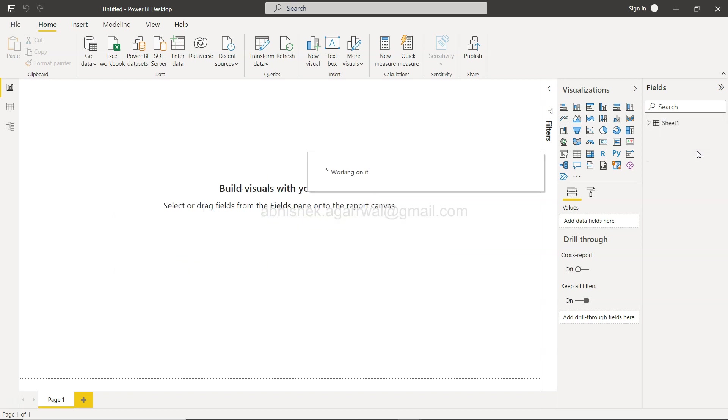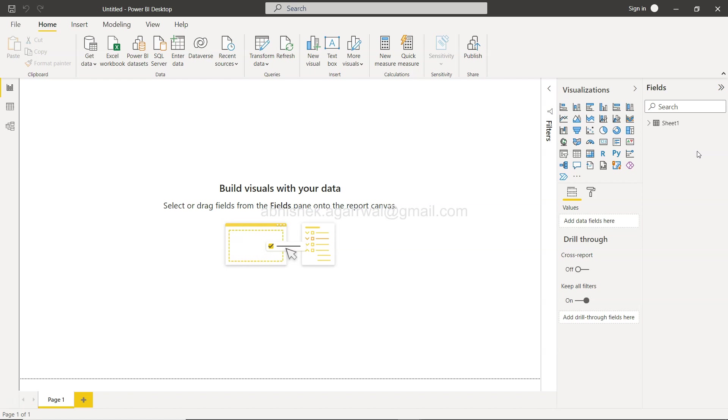Even if your team is spending like three to four minutes connecting, testing, and all of that, then all of that time you can easily save by simply having it. It's also useful in scenarios where you don't have to really remember the data source settings.